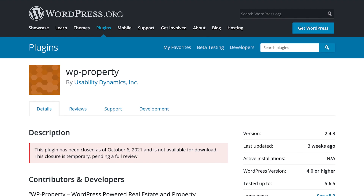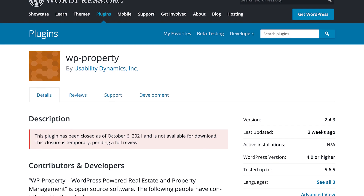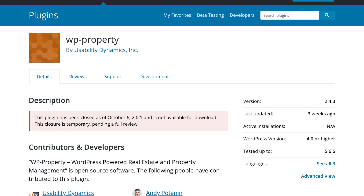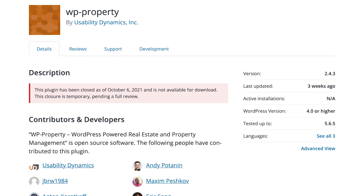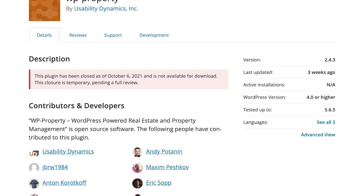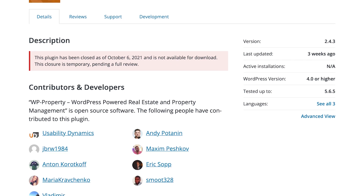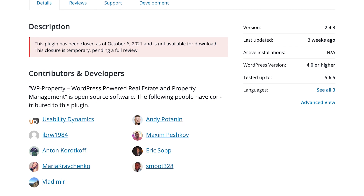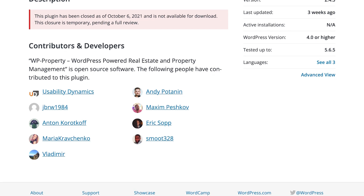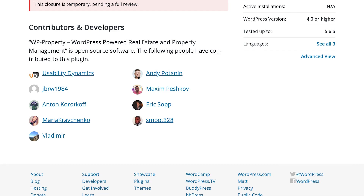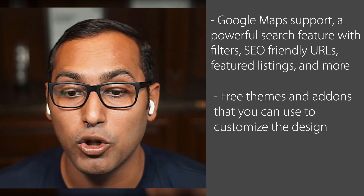Number three is WP Property by Usability Dynamics. It's an all-in-one WordPress real estate management plugin that has a very easy interface to add and manage your listings. You can add all the information you'd hope for, like rooms, bathrooms, location, features, photos, and more. Once you add all the listings, they're beautifully displayed on your website. They have free themes and add-ons for customizing the design, support for Google Maps, a powerful search feature with filters, SEO-friendly URLs, featured listings, neighborhood walk scores, downloadable PDFs, and the plugin is available in multiple languages.